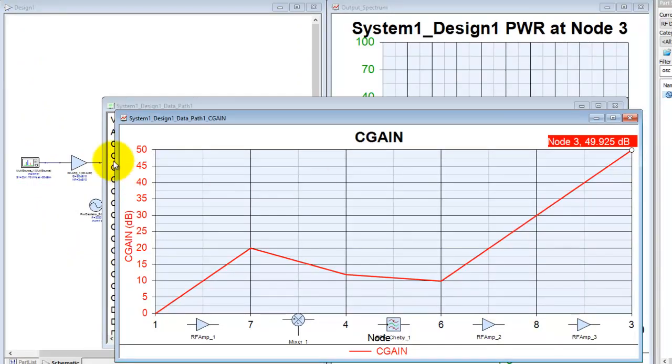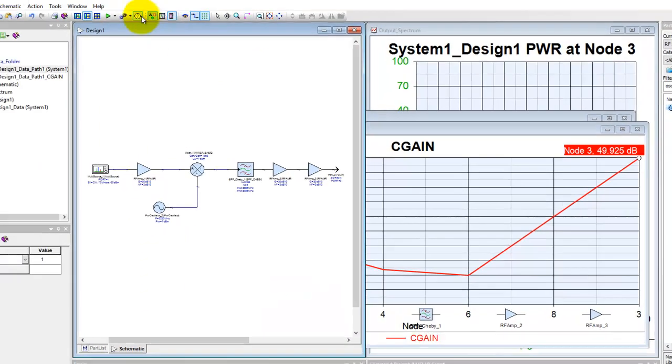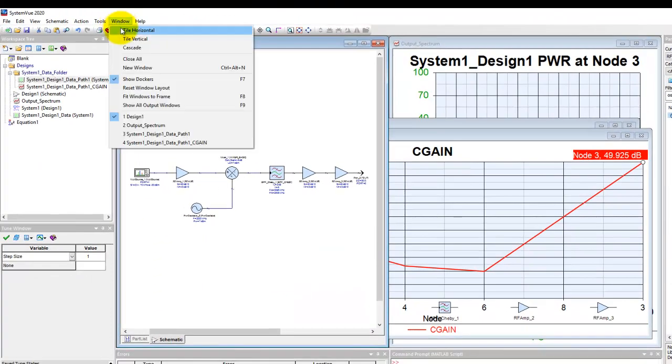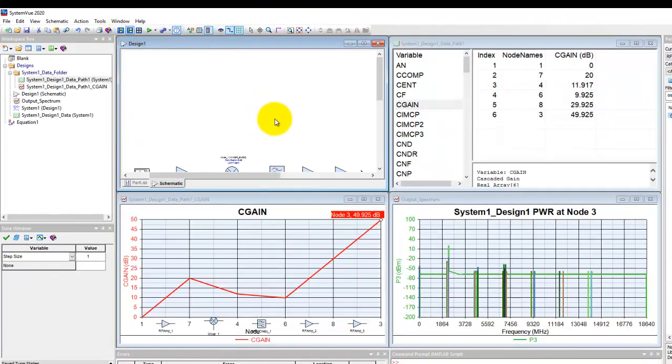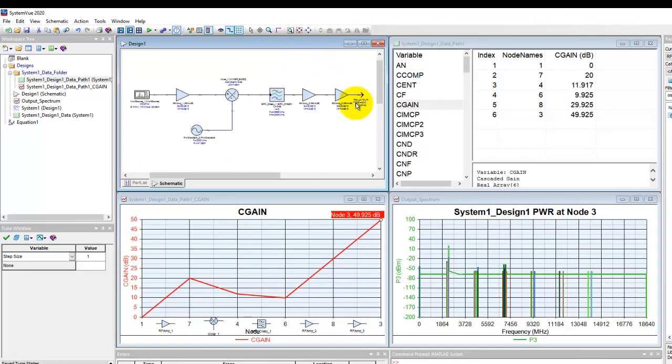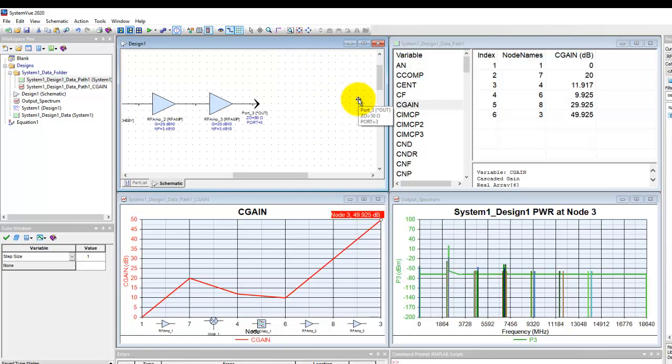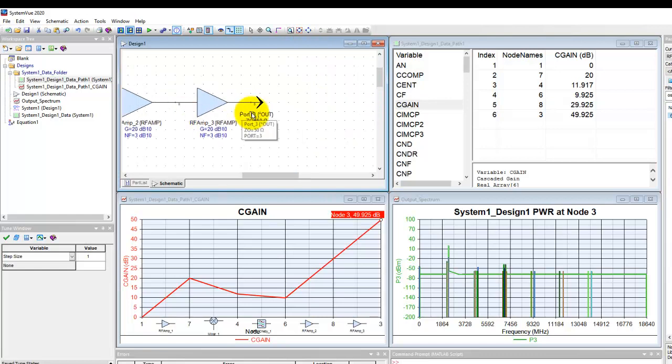Now similarly, so this is one way of plotting data. So let's go ahead and rearrange our data or windows here.